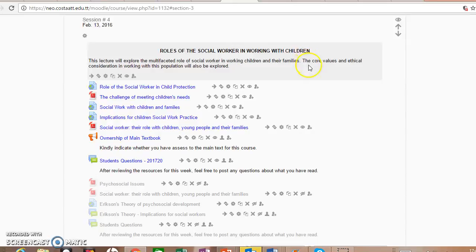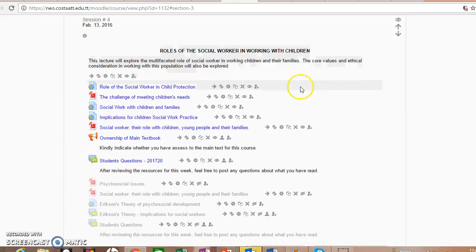Today our focus is on roles of the social worker in working with children. You would have been exposed to roles of the social worker in your introductory class, including roles like the broker, advocate, facilitator, group facilitator, mediator, and several others. These roles are still critical when working with children, but we will try to focus on more specific roles as well as the tasks that social workers who work with children would have to undertake.